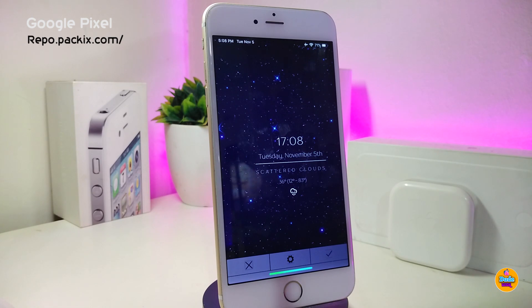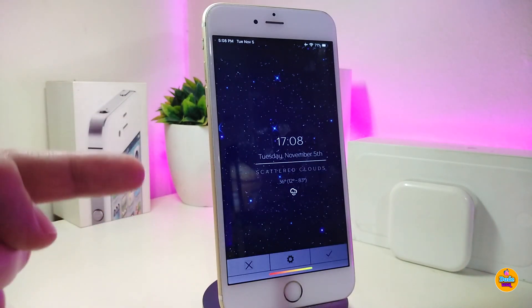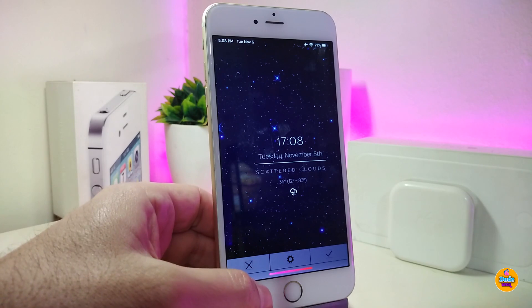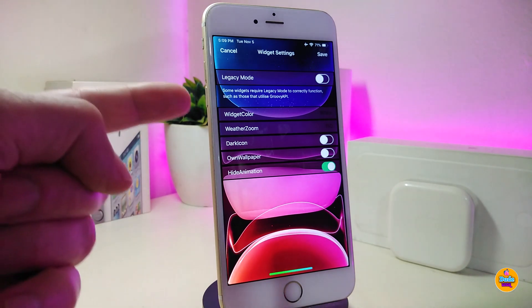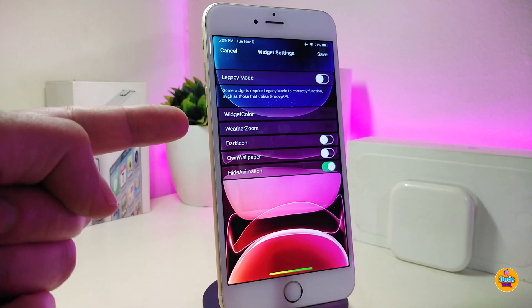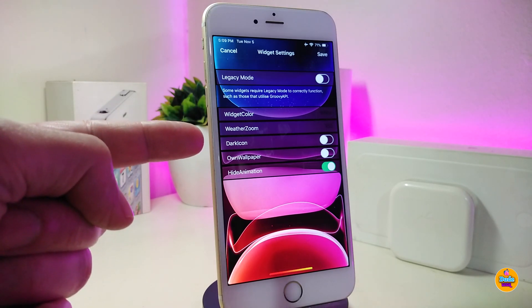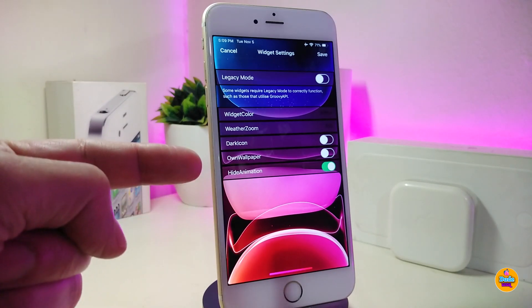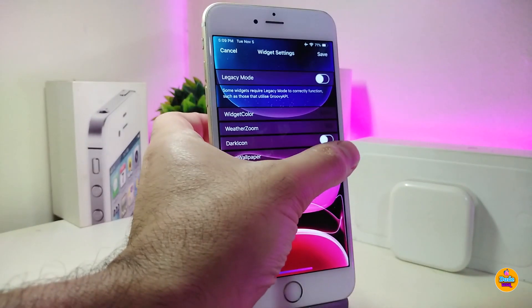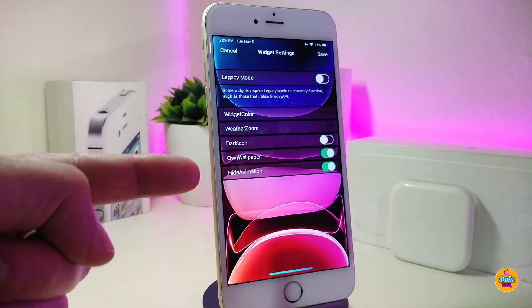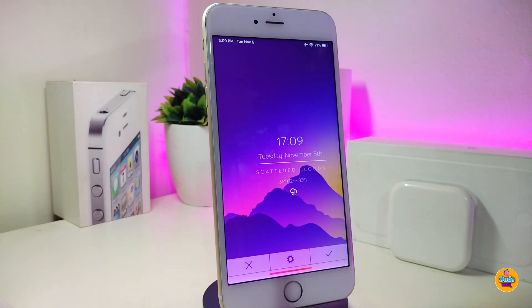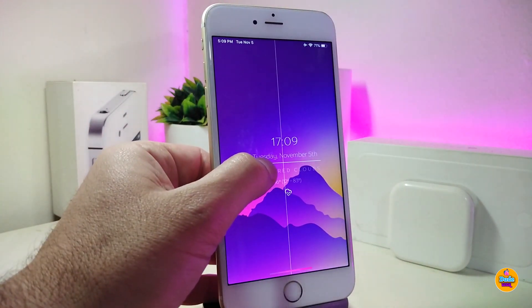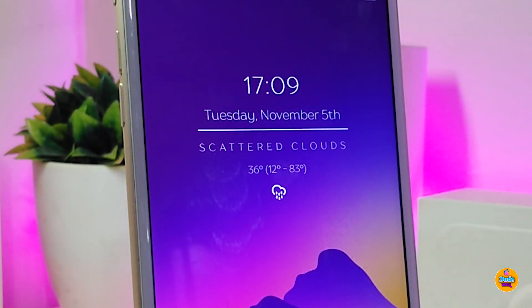Moving on to another new widget — this one is called Google Pixel. It brings the Google Pixel-style lock screen to your jailbroken device. This is the style, and you can customize it too. Go to Xen HTML, find the widget, tap on the settings, and you can see widget color, weather zoom, dark icon toggle, own wallpaper toggle, and hide animation. Tap Save and take a look.